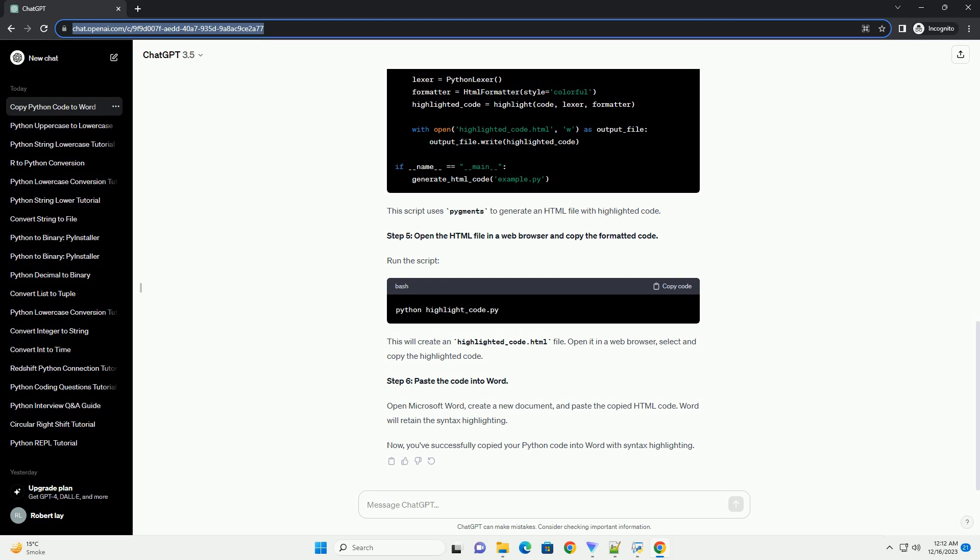Step 4. Create a Python script to generate highlighted HTML code. Create a new Python script, example highlight underscore code dot py, with the following content. This script uses pigments to generate an HTML file with highlighted code.